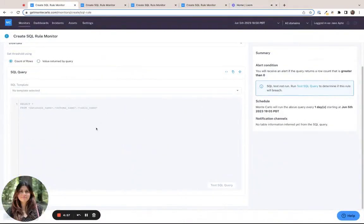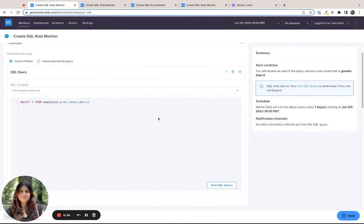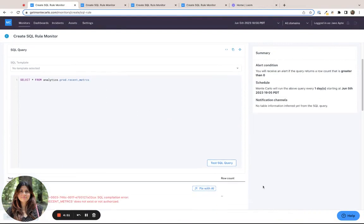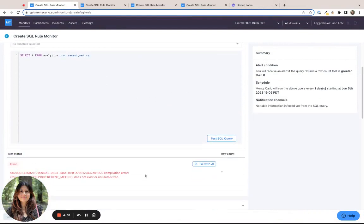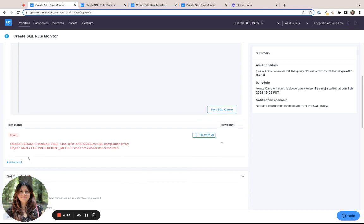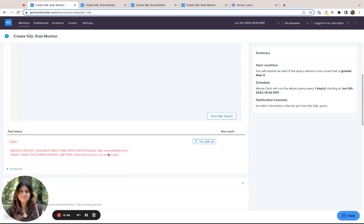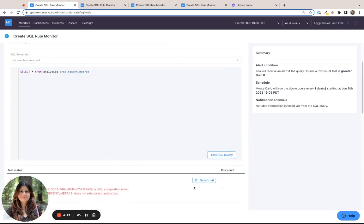All right, let's say I'm in a SQL rule monitor creation flow, and I type my query, and I test the query. I can see that there is an error that the table does not exist or is not authorized. But now we have this nifty little button called FixWithAI that may be able to help us.